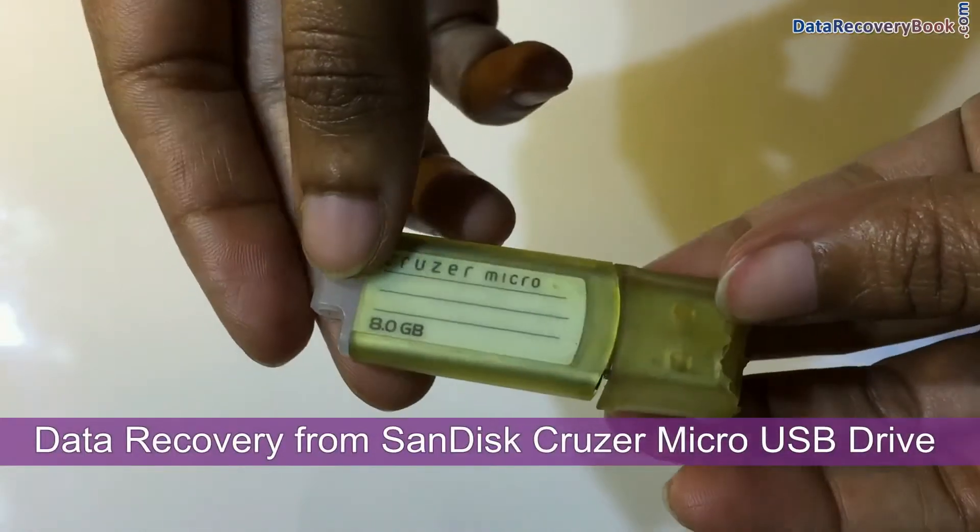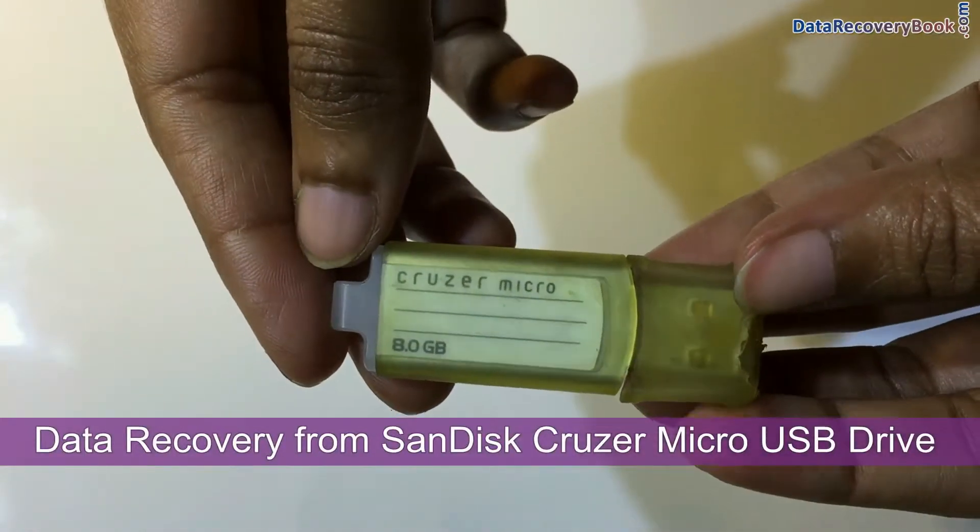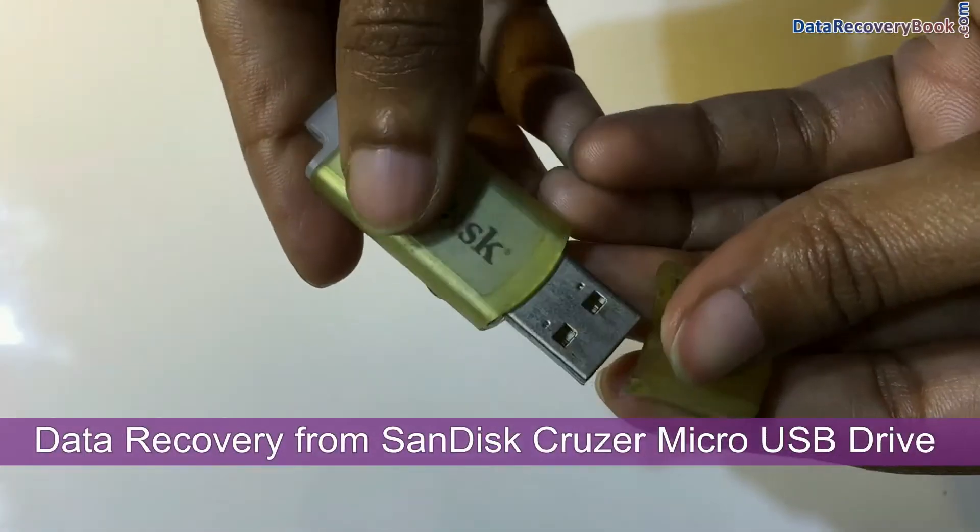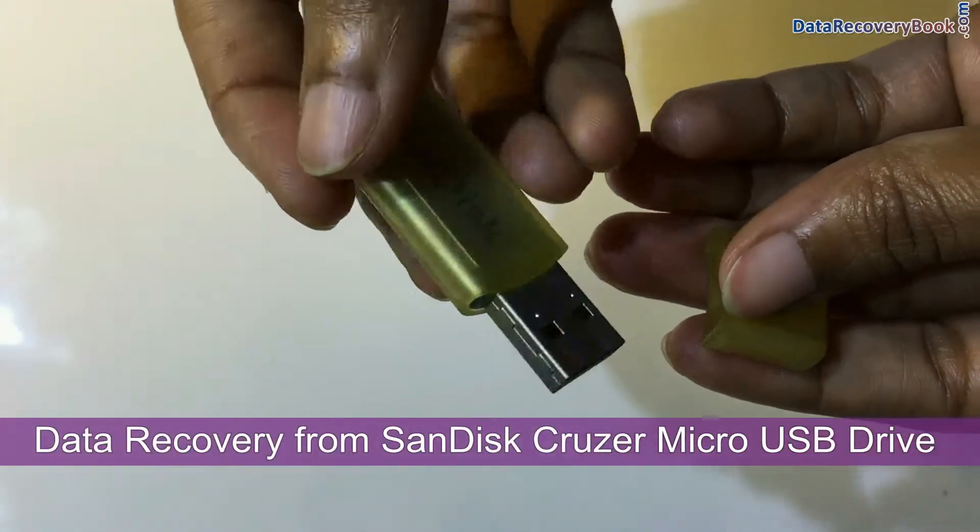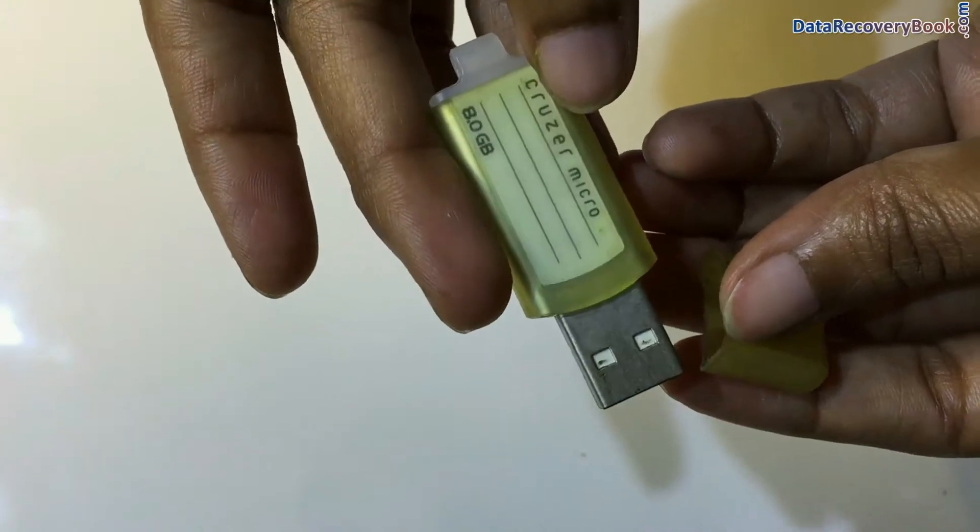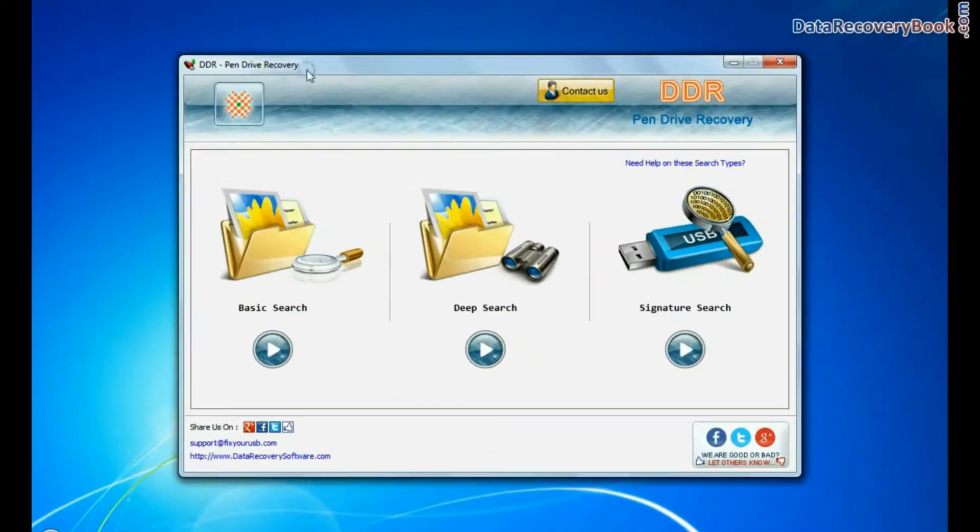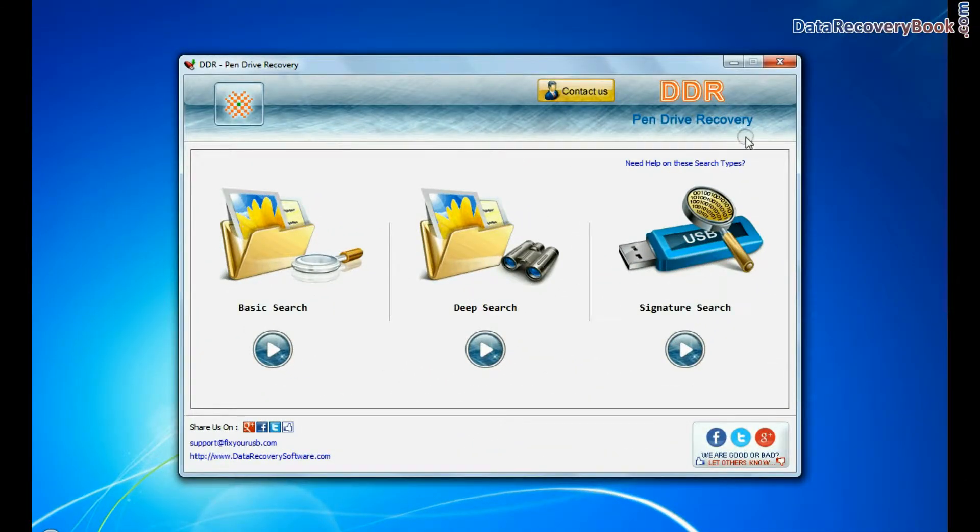In this video we will learn how to recover lost or deleted data from SanDisk Cruiser Micro USB flash drive by using DDR pen drive recovery software.